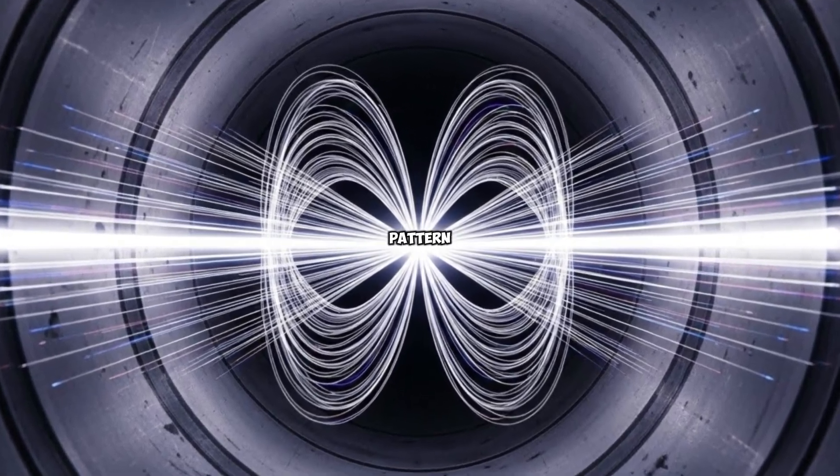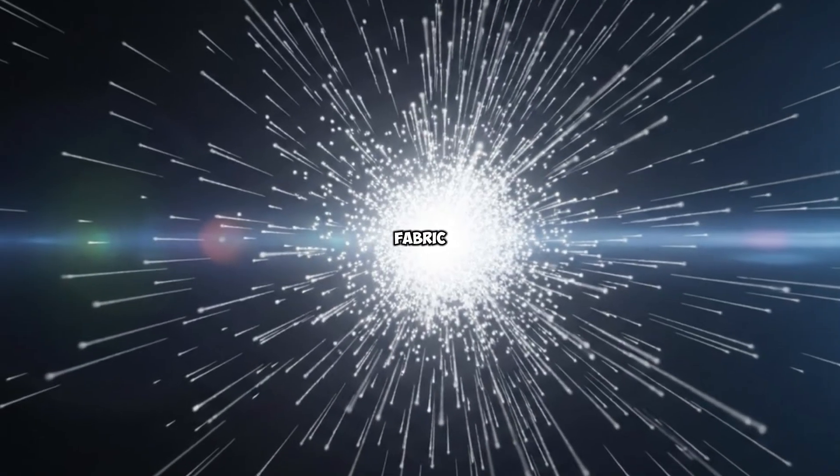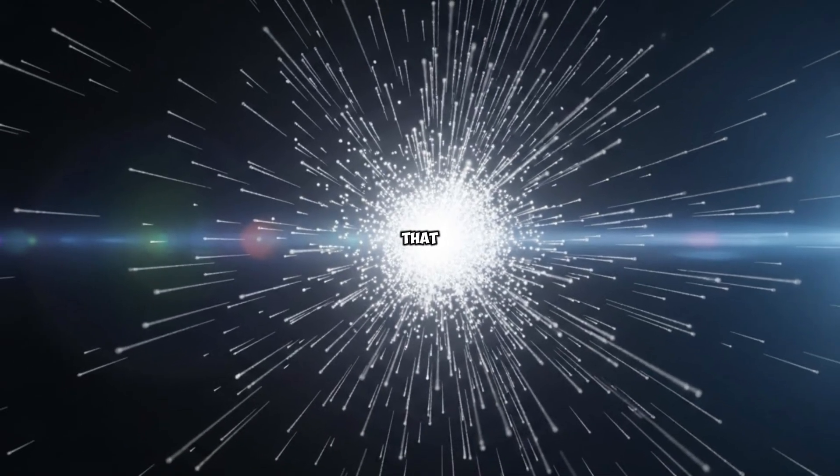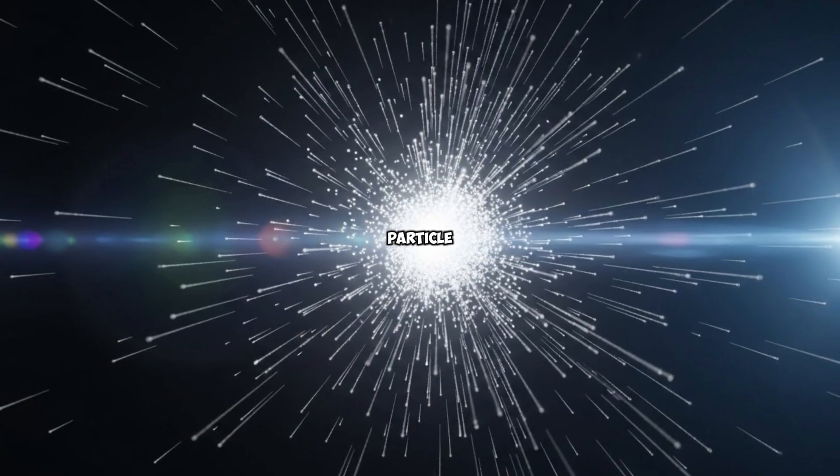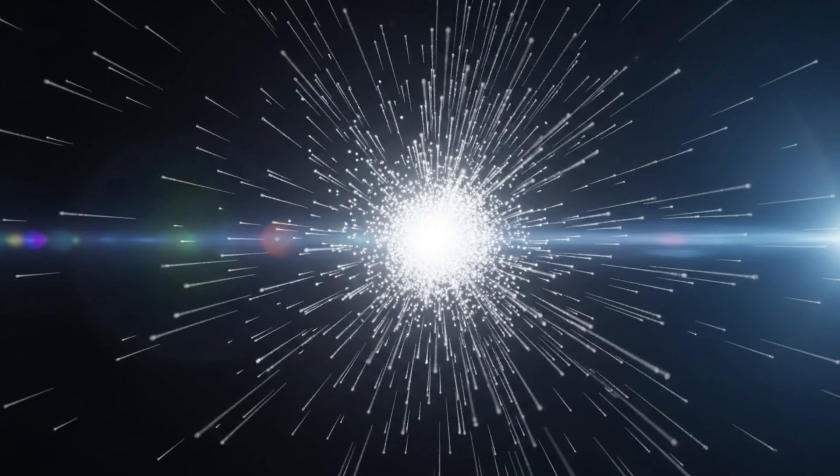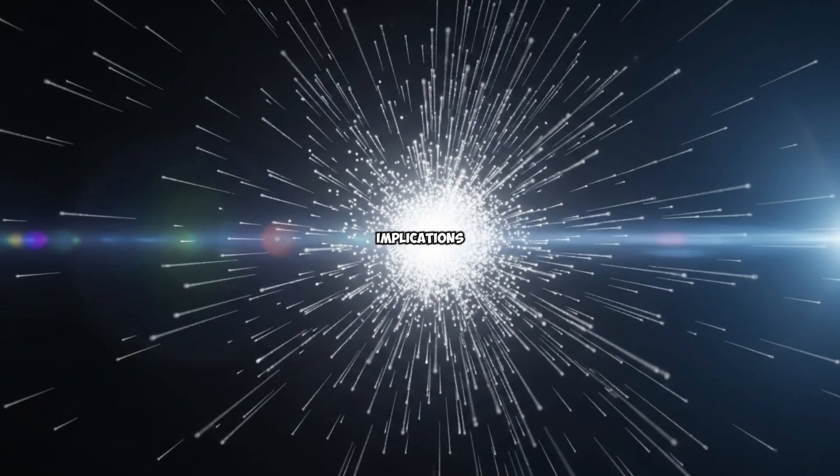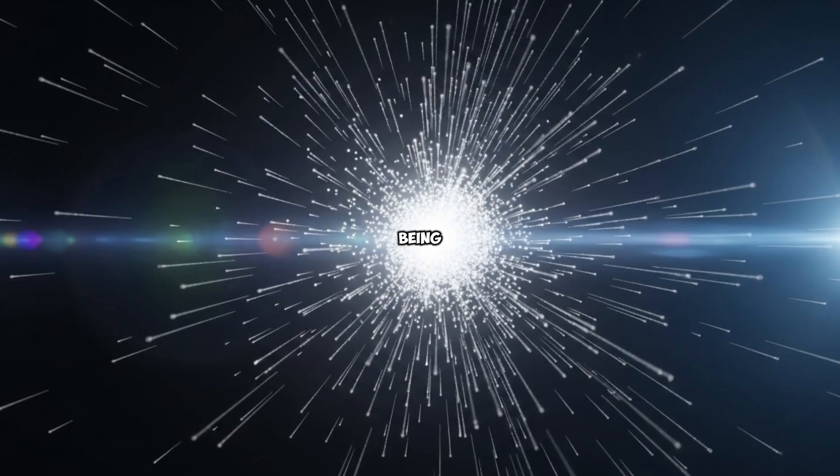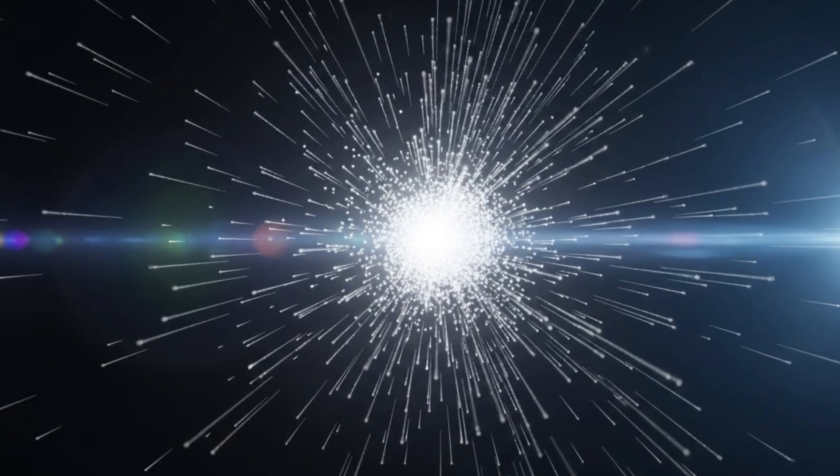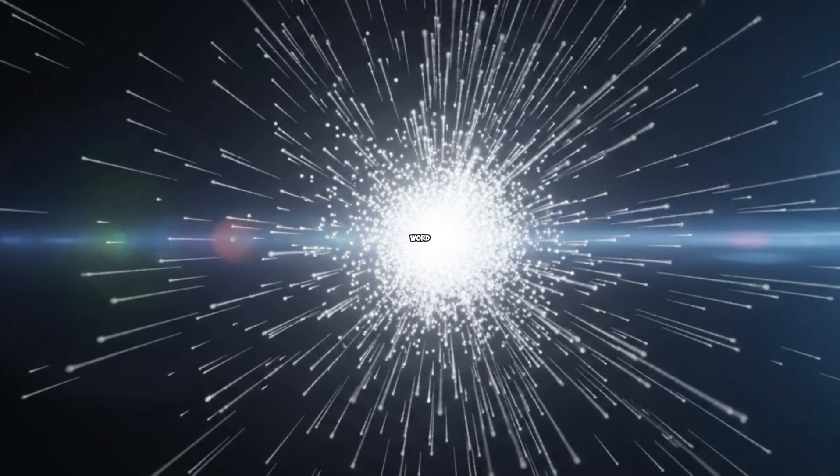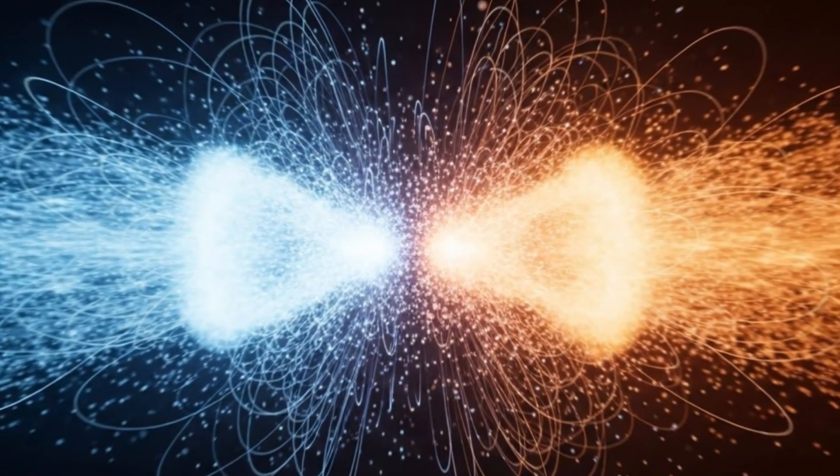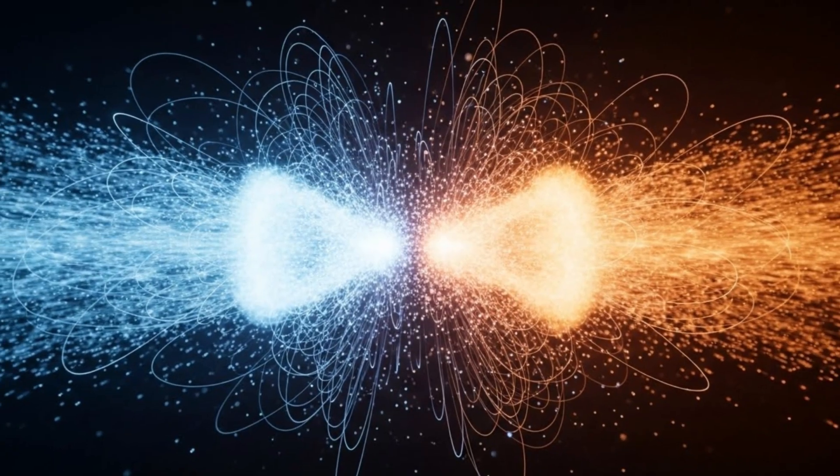A pattern in the fabric of spacetime that doesn't match any known particle interaction. The data is still being peer-reviewed. The implications are still being debated. But some researchers are using a word they don't throw around lightly.